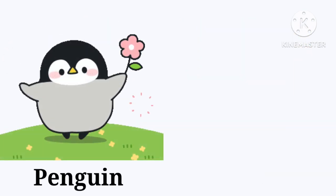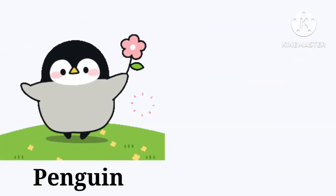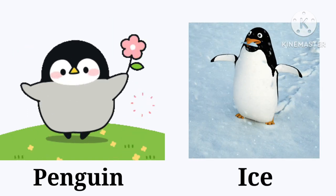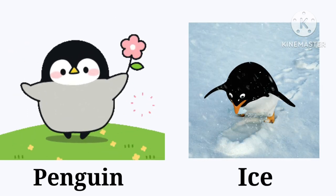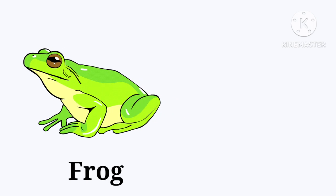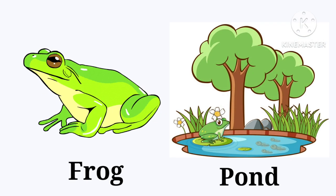Penguin. The penguin lives on the ice. Ice. Frog. The frog lives in the pond. Pond.